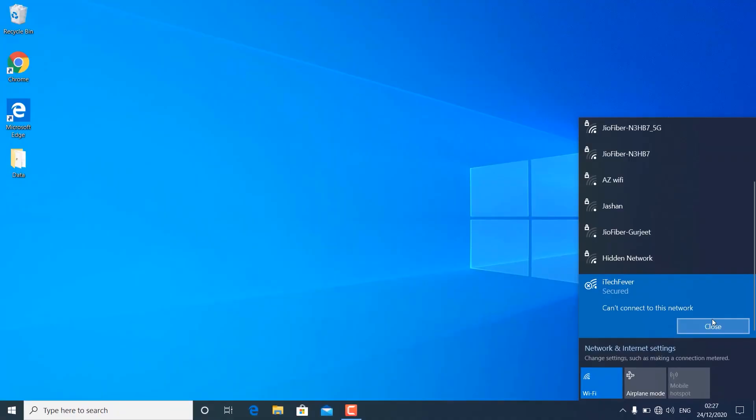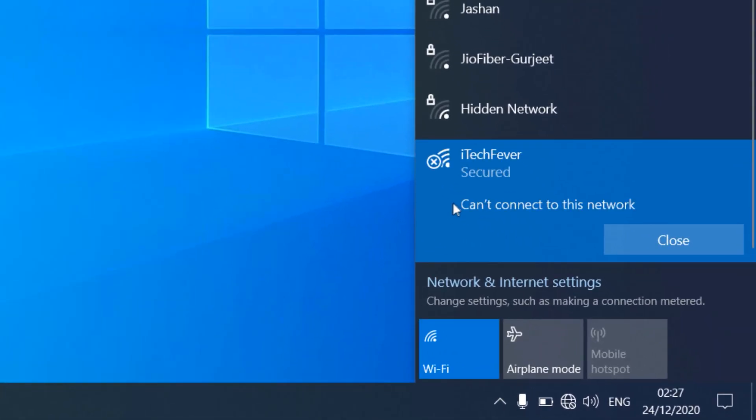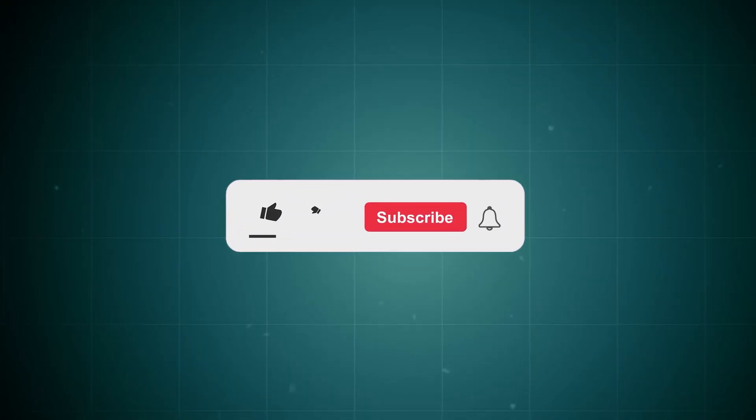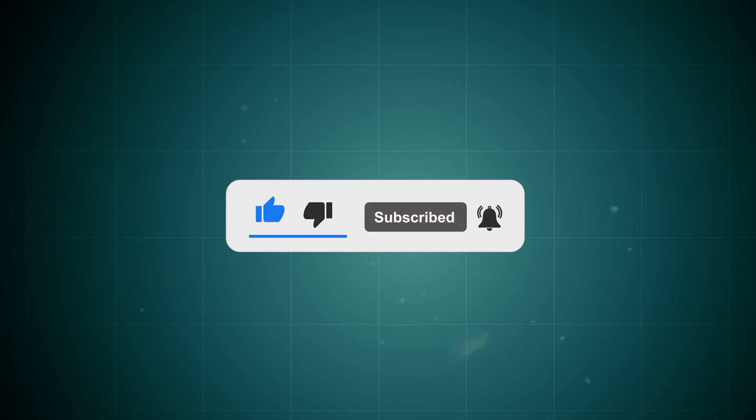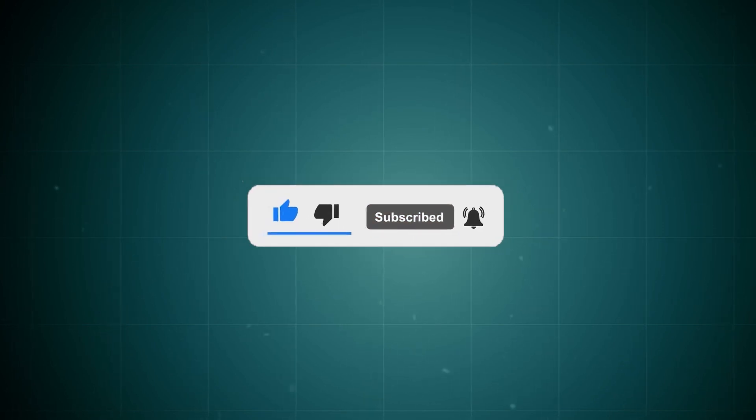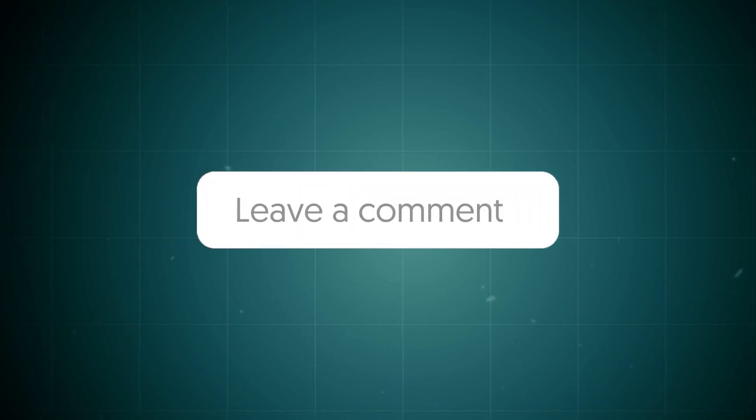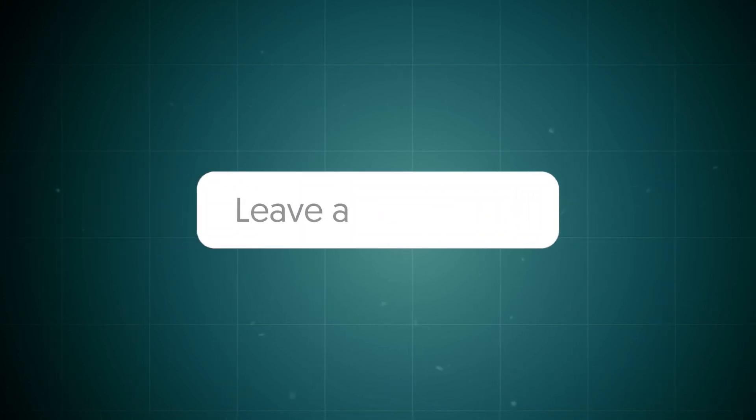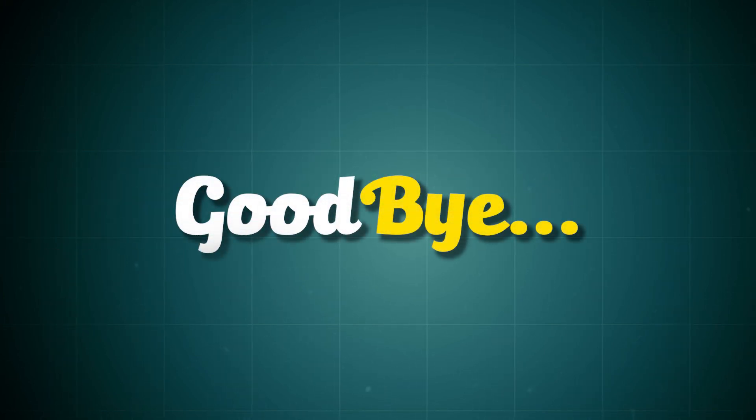That's it for this video on troubleshooting the can't connect to this network error in Windows 10/11. I hope these methods help you solve any Wi-Fi connectivity issues you're experiencing. If you found this guide useful, please give it a thumbs up, and don't forget to subscribe for more practical tech solutions. Have any questions, or did any of these steps work for you? Drop a comment below. I'd love to hear about your experience. Thanks for watching, and I'll see you in the next video.